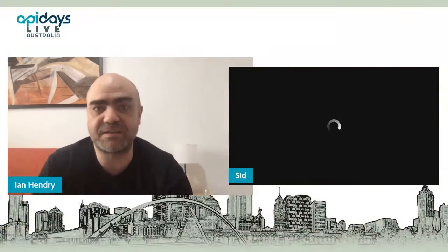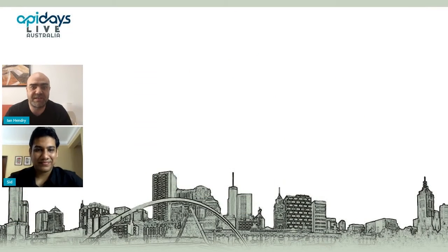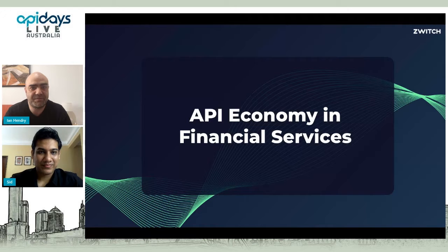Next up on stage, we have Sidant Agarwal. Sidant is the Developer Relations Lead at Open Financial Technologies, and he's an old hand at public speaking. He's done over 200 national and international speaking events to students, developers, and other groups over the last five years. Sidant is going to be talking to us about the API economy in the financial services sector. So welcome onto the stage, Sidant.